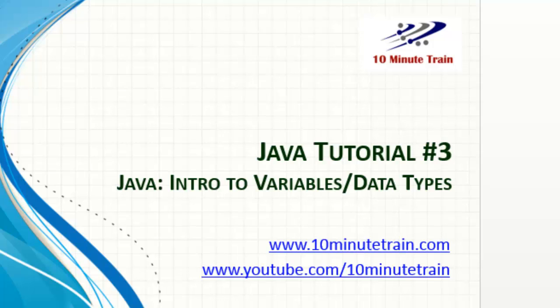Hello, and thank you for joining. Today's tutorial is going to be the Java tutorial number three, and we're going to talk about an introduction to variables and data types within Java.